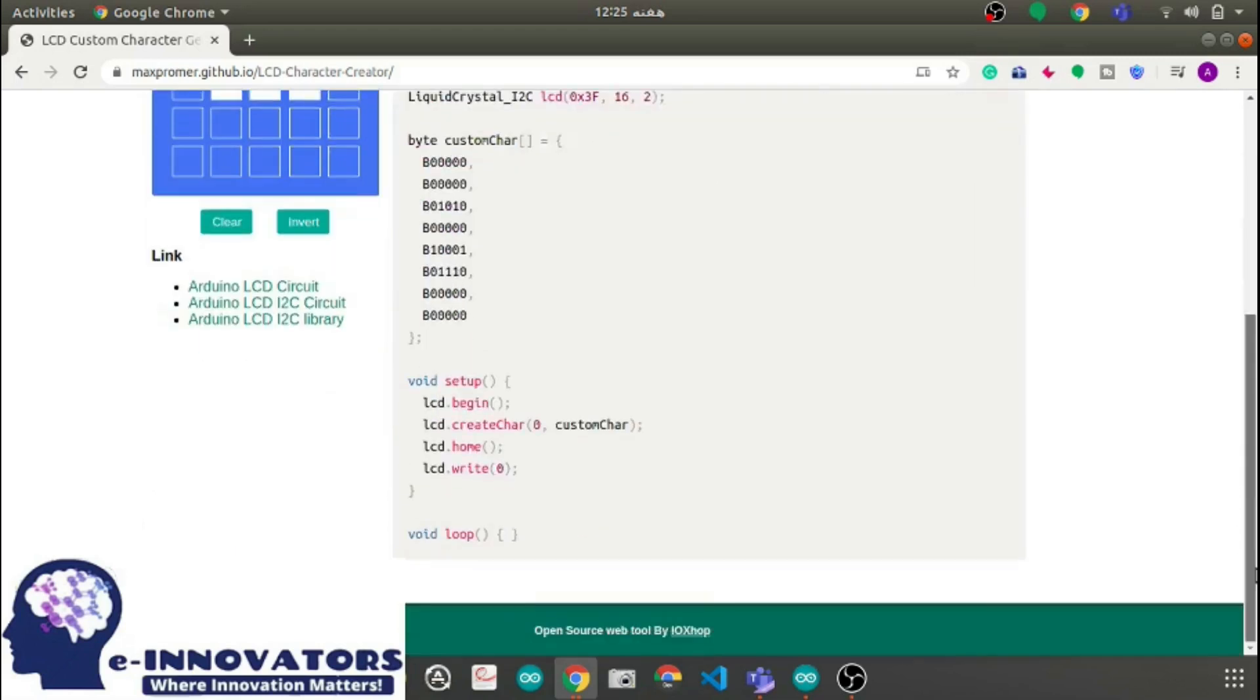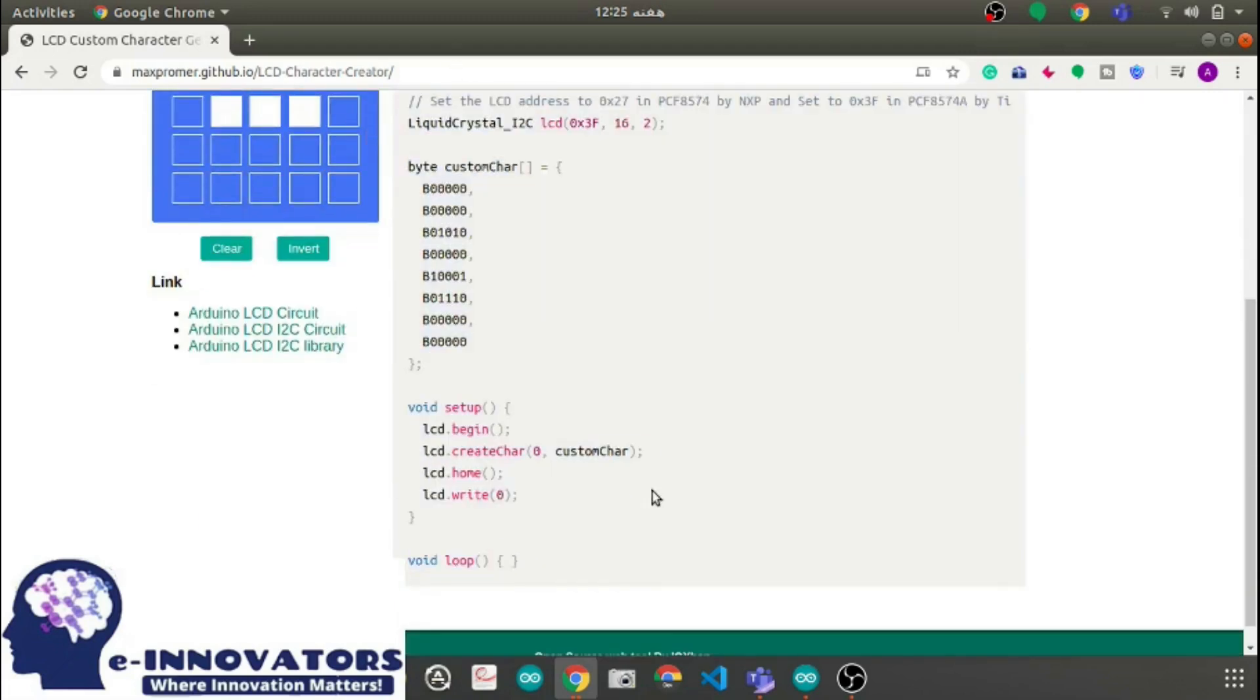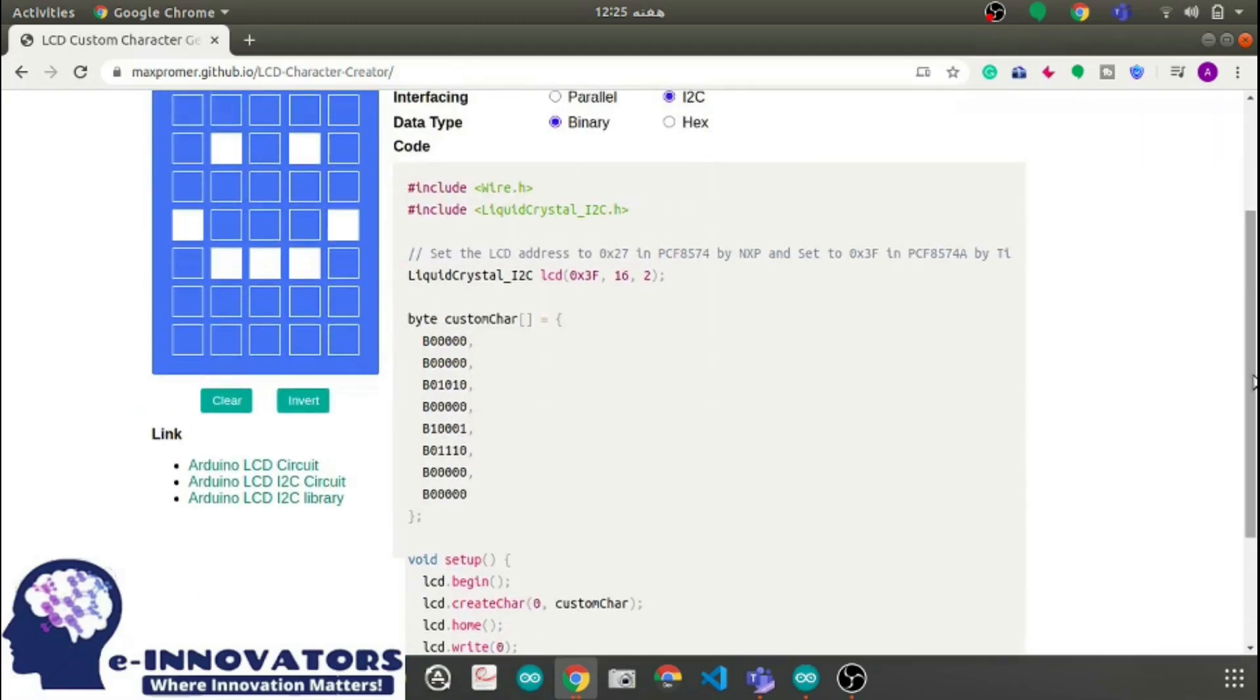It looks nice. After you are done with the design, copy the code and paste it on the Arduino IDE.